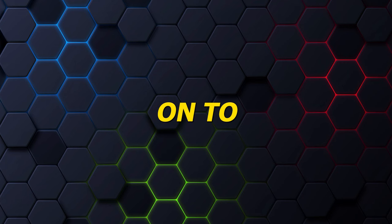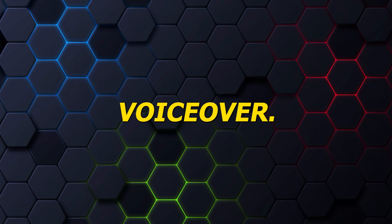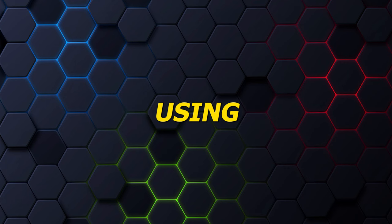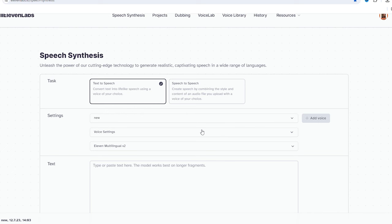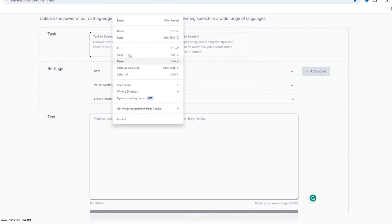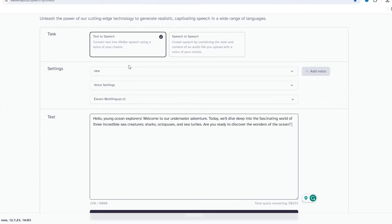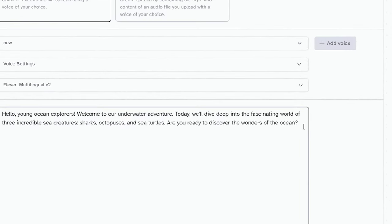With the script ready, let's move on to adding a high-quality voiceover. We'll be using 11 Labs for this part. Open up 11 Labs and paste the script. Feel free to add punctuation marks to infuse emotion into the voice, like question marks or exclamation marks.